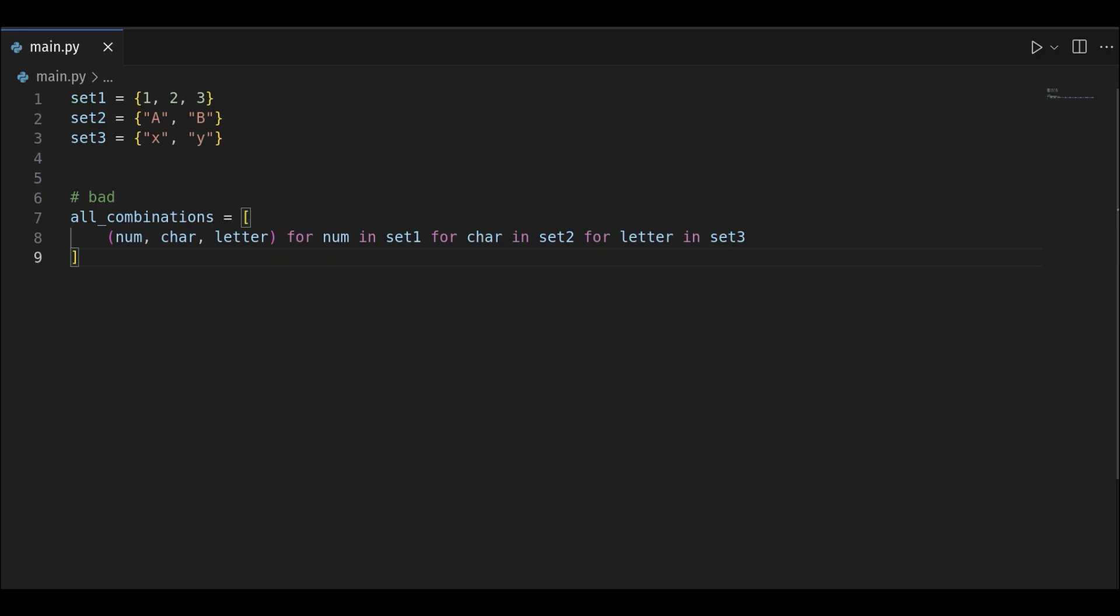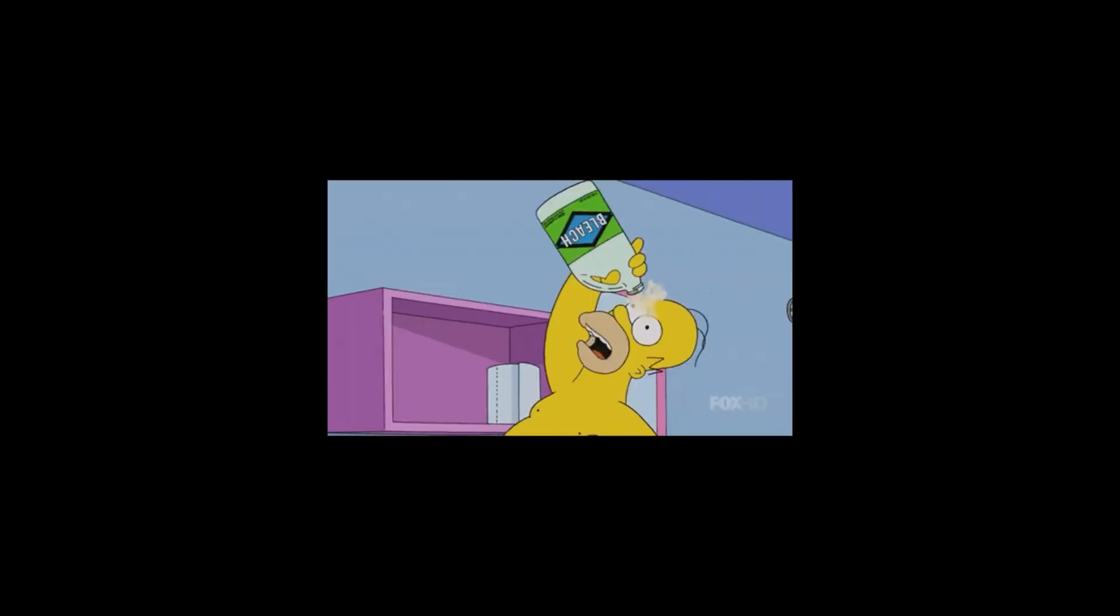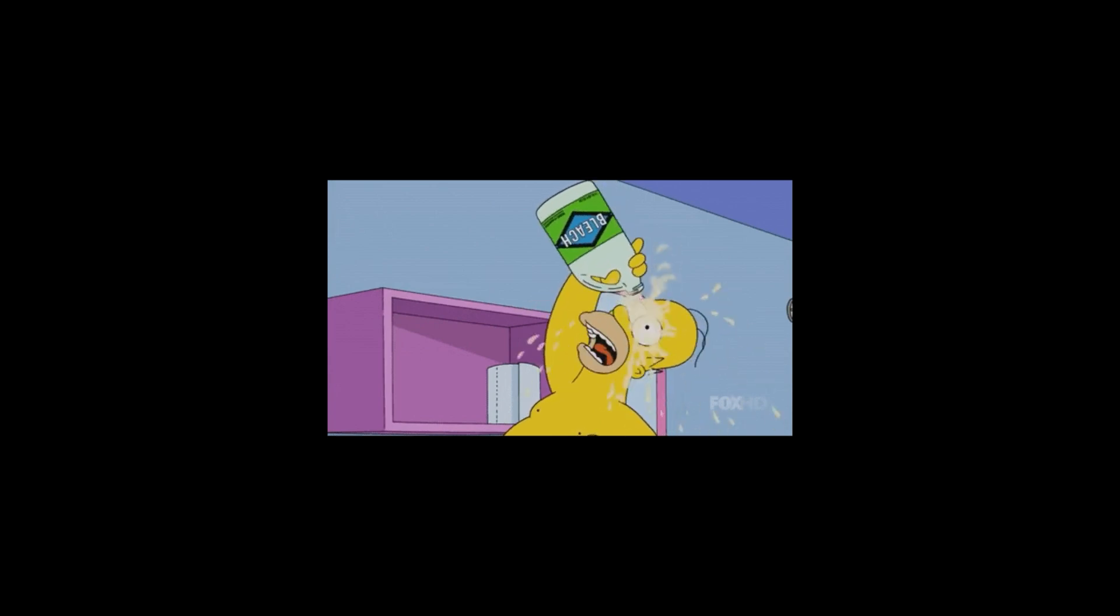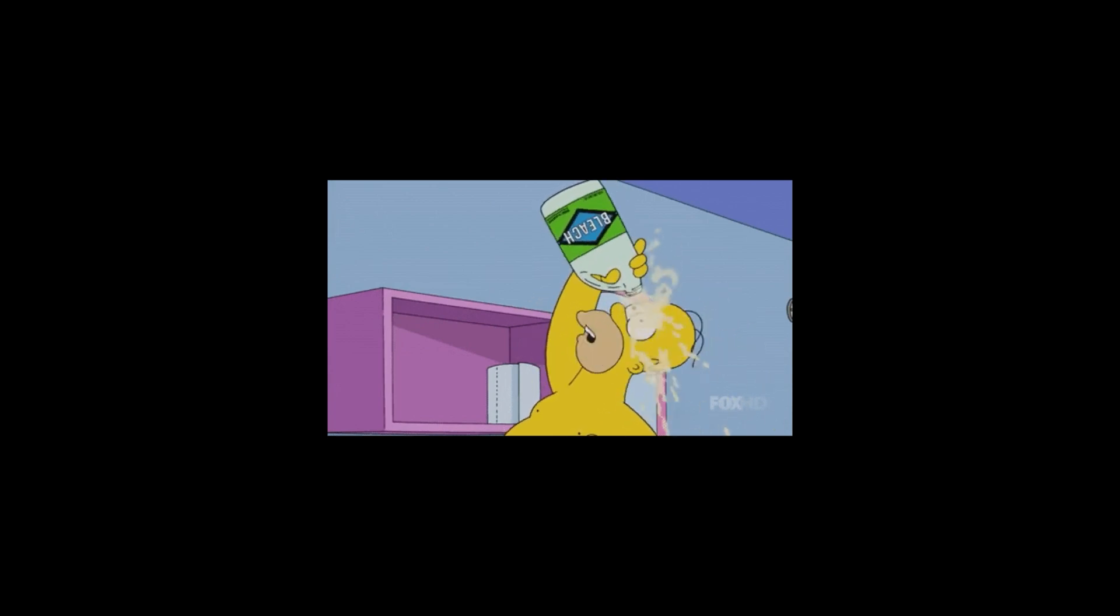For example, using more than two for loops in your comprehension can make the code less readable. And you have to revert to the traditional method of creating a list.